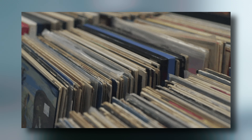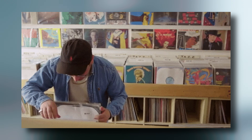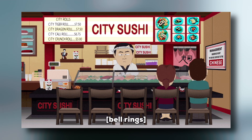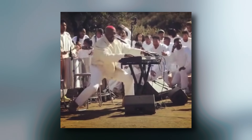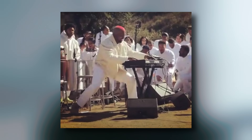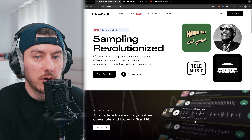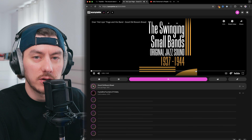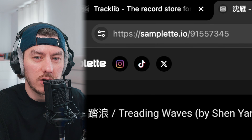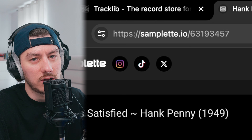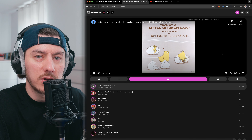His secret: dig deep into the crates, find those obscure gems, and chop them like a sushi chef. It's all about finding the perfect loop, slicing it just right, and layering it to create a sonic masterpiece. Luckily, today you don't need to go to your local vinyl shop. You can subscribe to TrackLib.com — the samples you use will also be cleared. Another free option is Samplit.io; the site creators call it crate digging for the internet age.